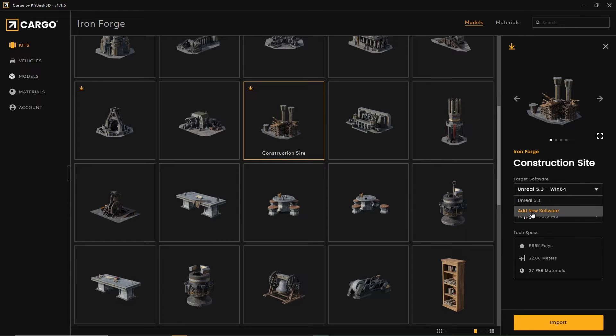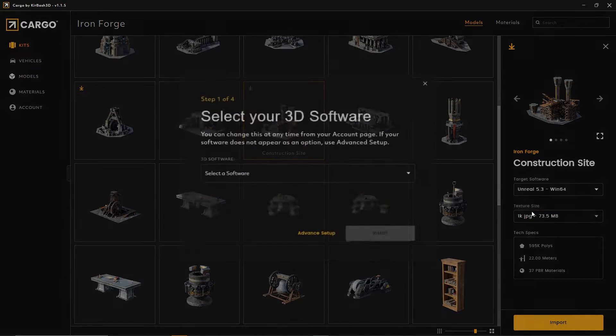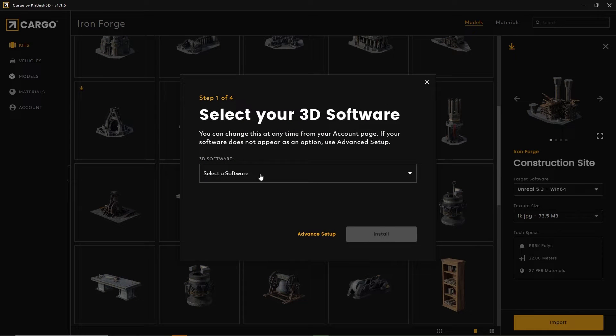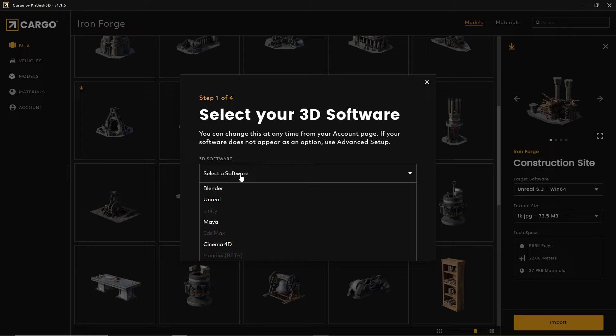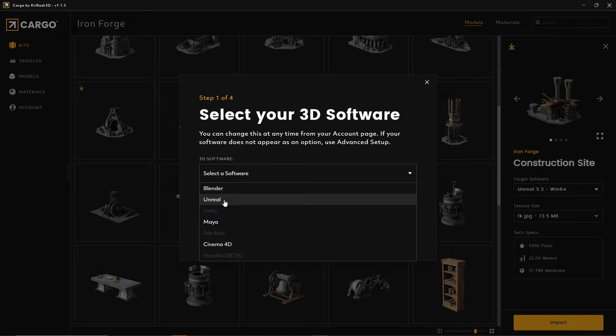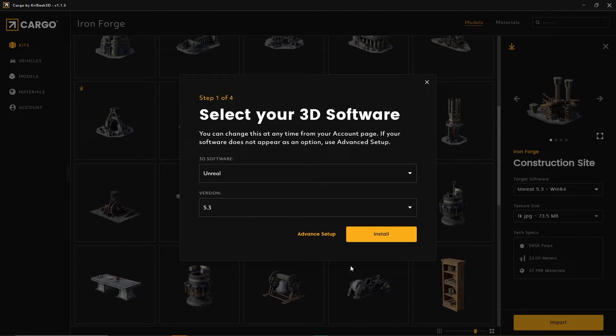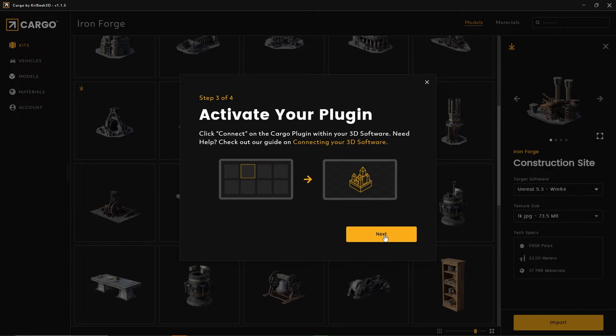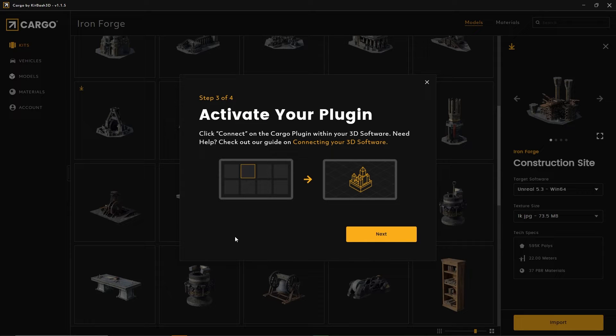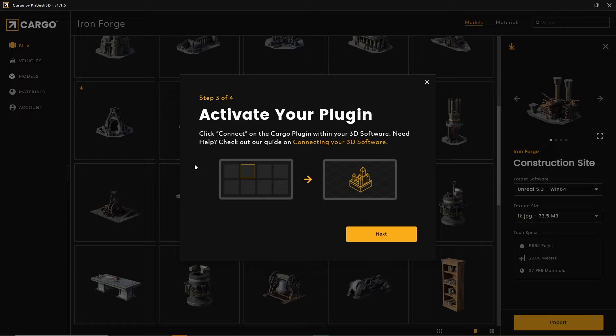We're going to pretend I don't have this set up. I'm going to hit add new software, select Unreal Engine, and select version 5.3. Now I'm going to hit install. We're installing the plugin, and now we have to test it.